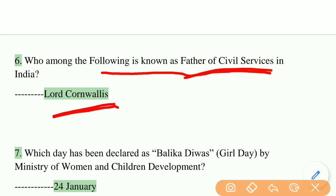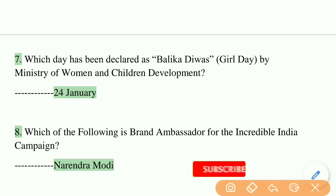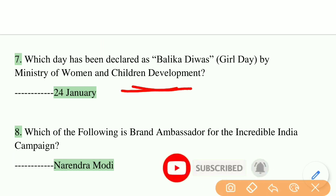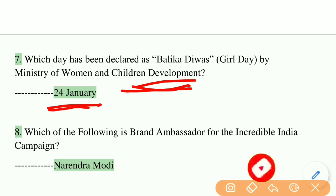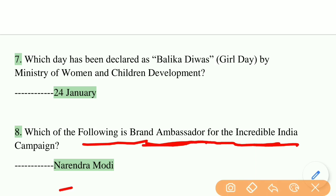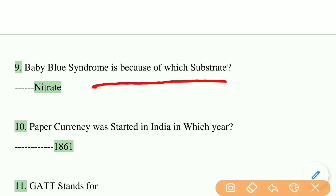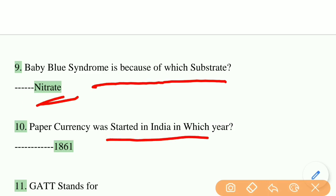Who is known as the Father of Civil Services in India? The right answer is Lord Cornwallis. Which day has been declared as Balika Diwas (Girl Day) by the Ministry of Women and Child Development? The right answer is 24th January. Blue baby syndrome is caused by which substrate? The right answer is nitrate. Paper currency was started in India in which year? The answer is 1861.